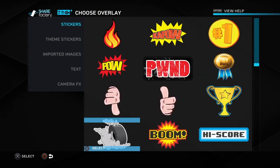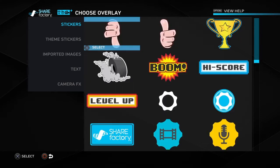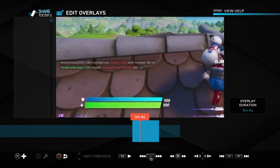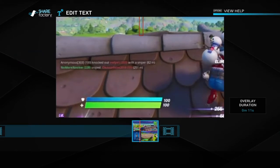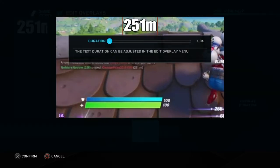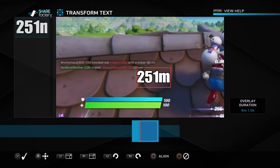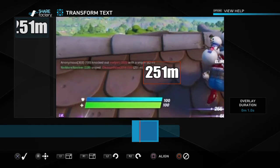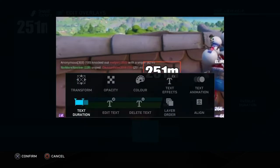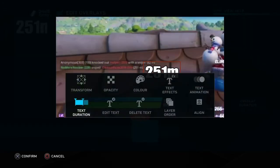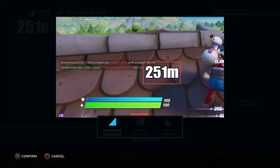You've got all these stickers that you can put in as well. I might just do a text and maybe an arrow, so we will go down to Text and choose that. Then we can just type in what we are going to write — I'm just going to put 251m — and then press cross to confirm. We can change the duration, but we are going to move it in a second. So we go to Transform and move the text to wherever we want it. I'm just going to put it next to 251 on the snipe details. Then use the left stick and right stick to adjust, so the text is there for the duration of the clip.